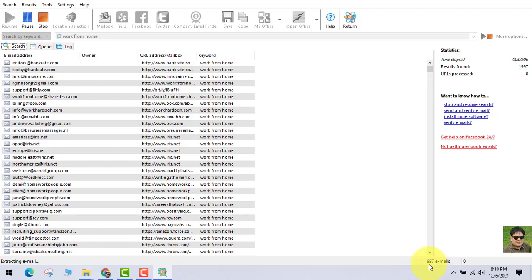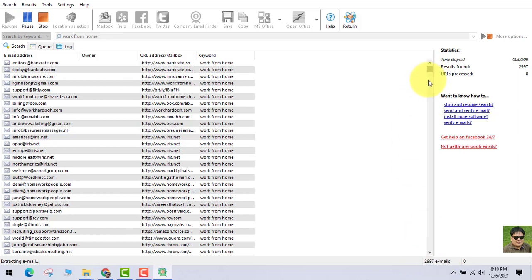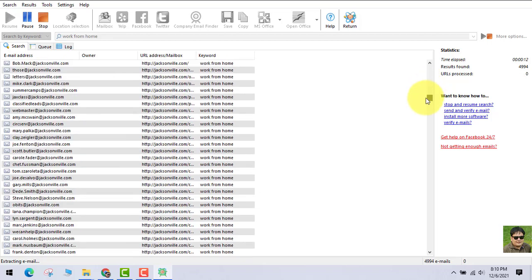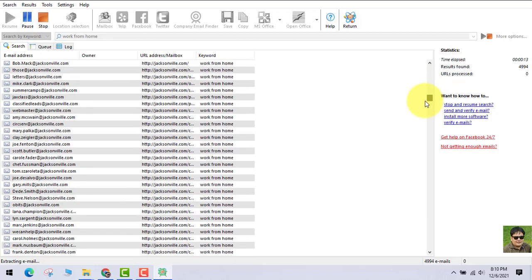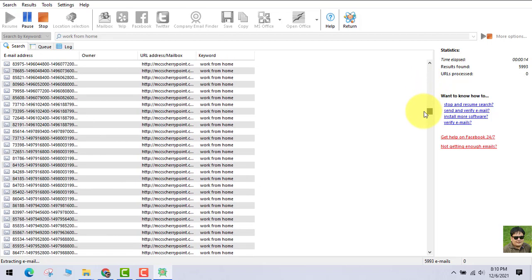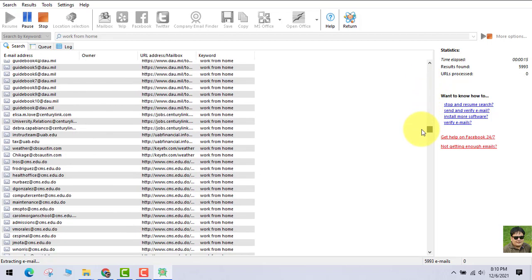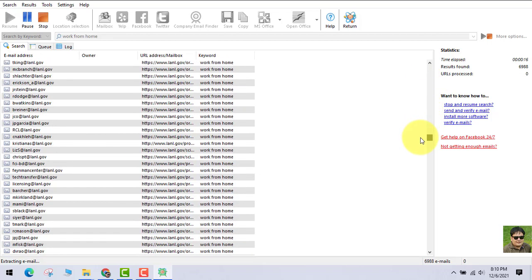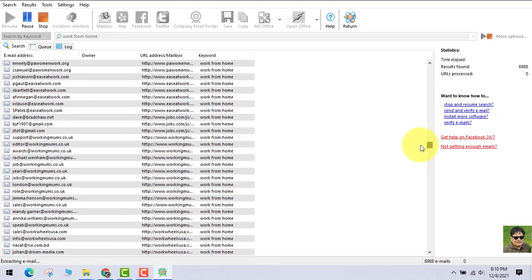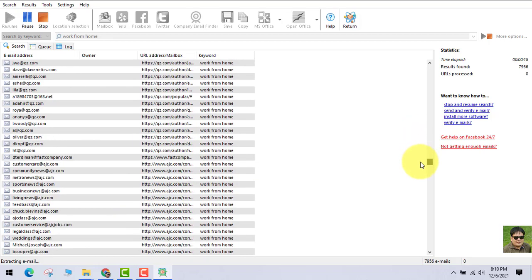As soon as you click the OK button, after some seconds it will start generating thousands of emails. Now you can use these emails for your marketing purpose. We'll be sending emails to these people to make sales.